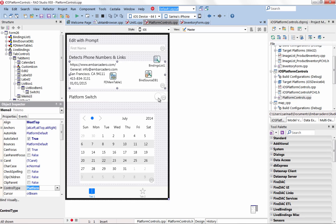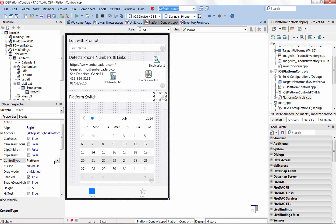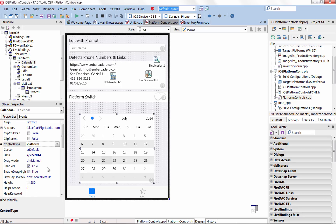This includes T-Calendar, T-Edit, T-Memo, T-Switch, T-MultiView and T-ListView.